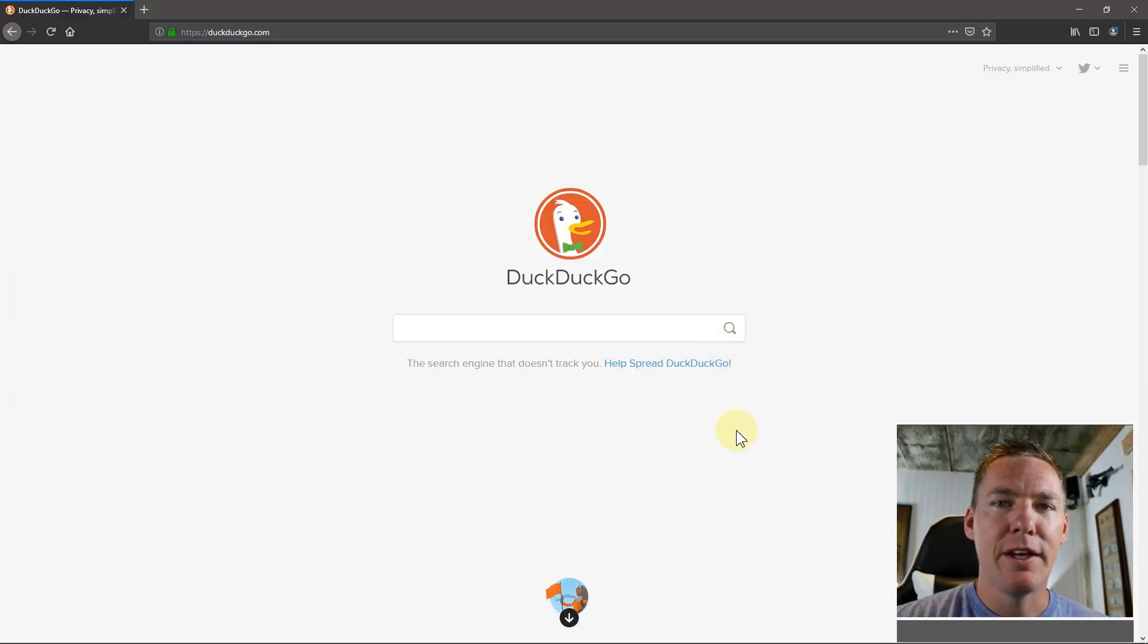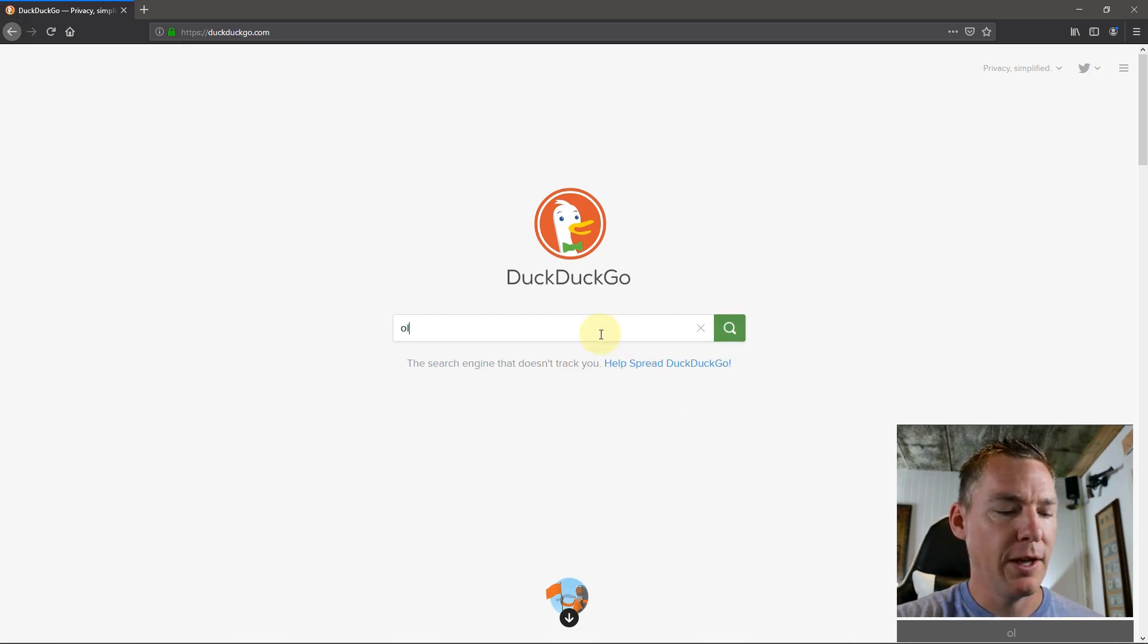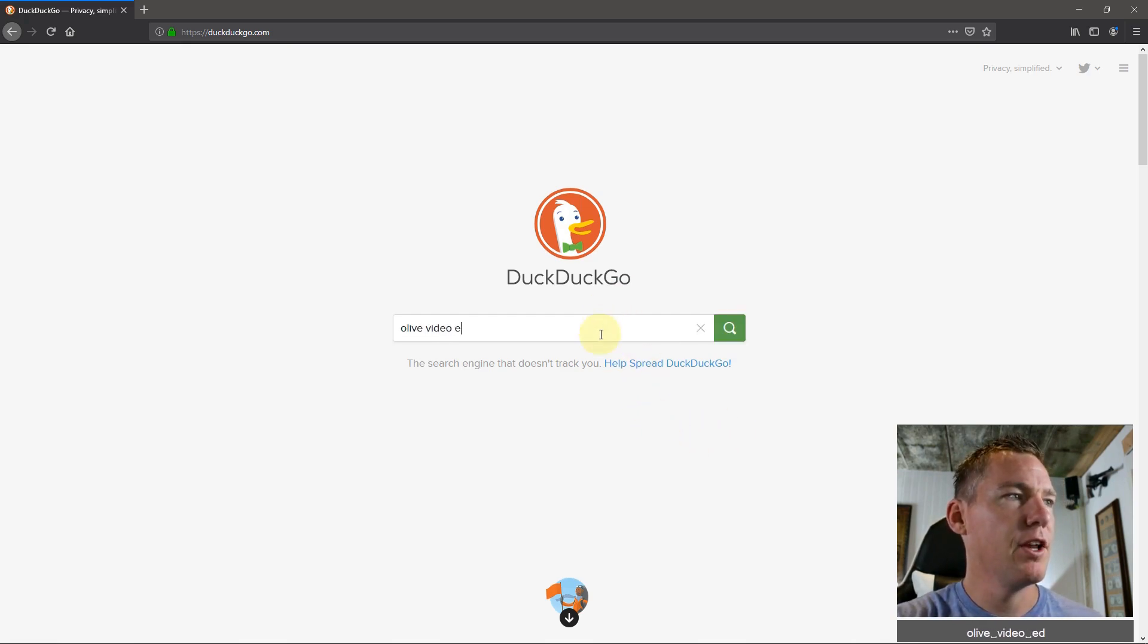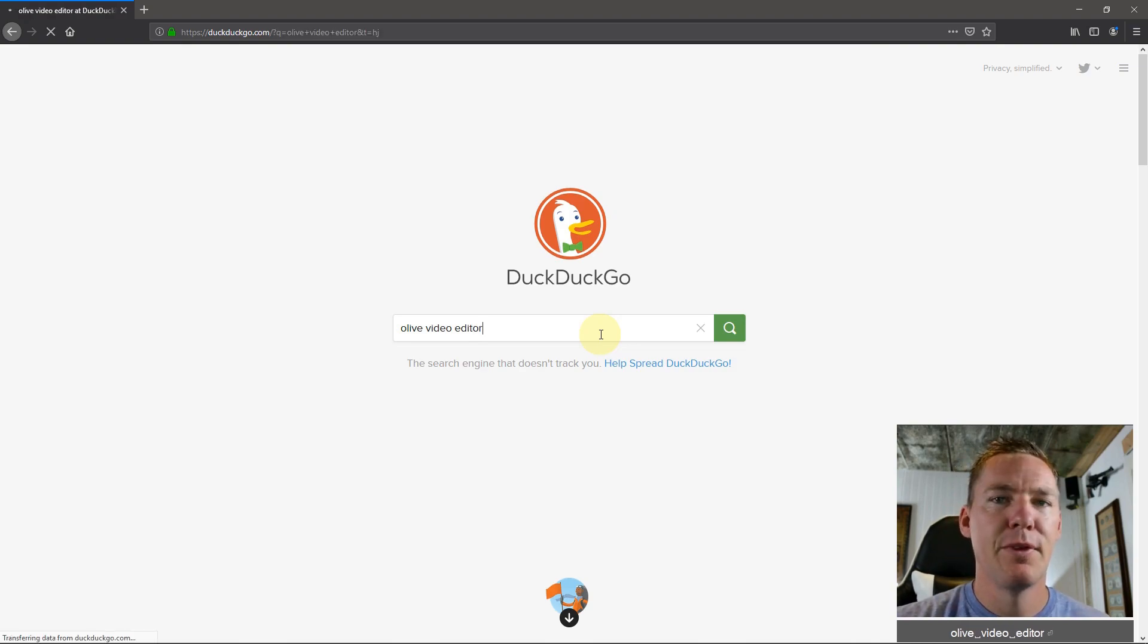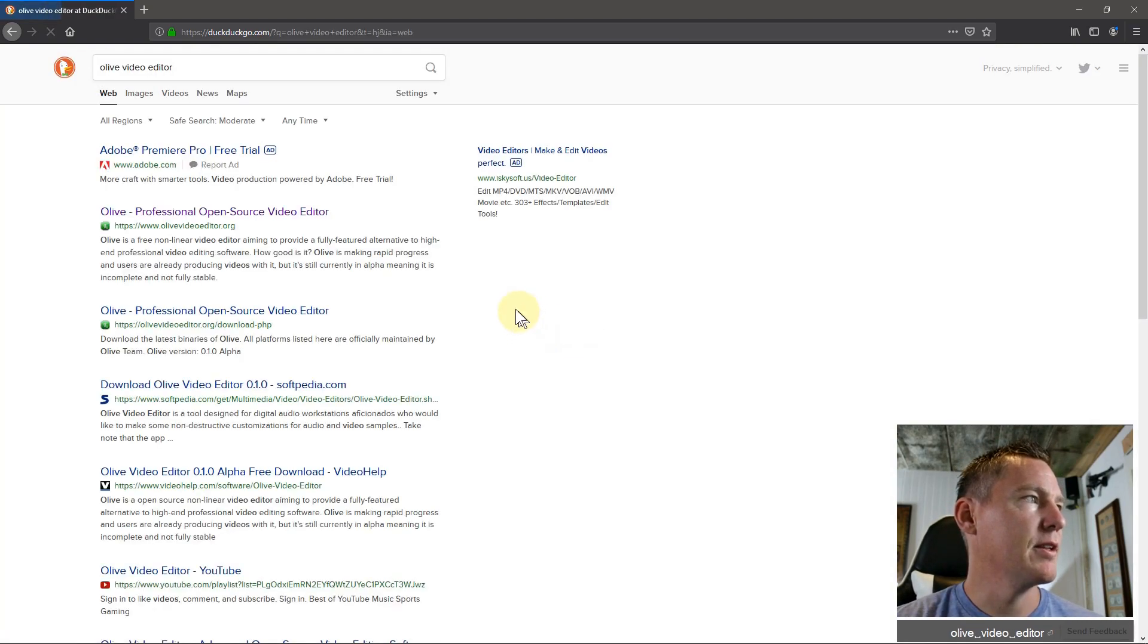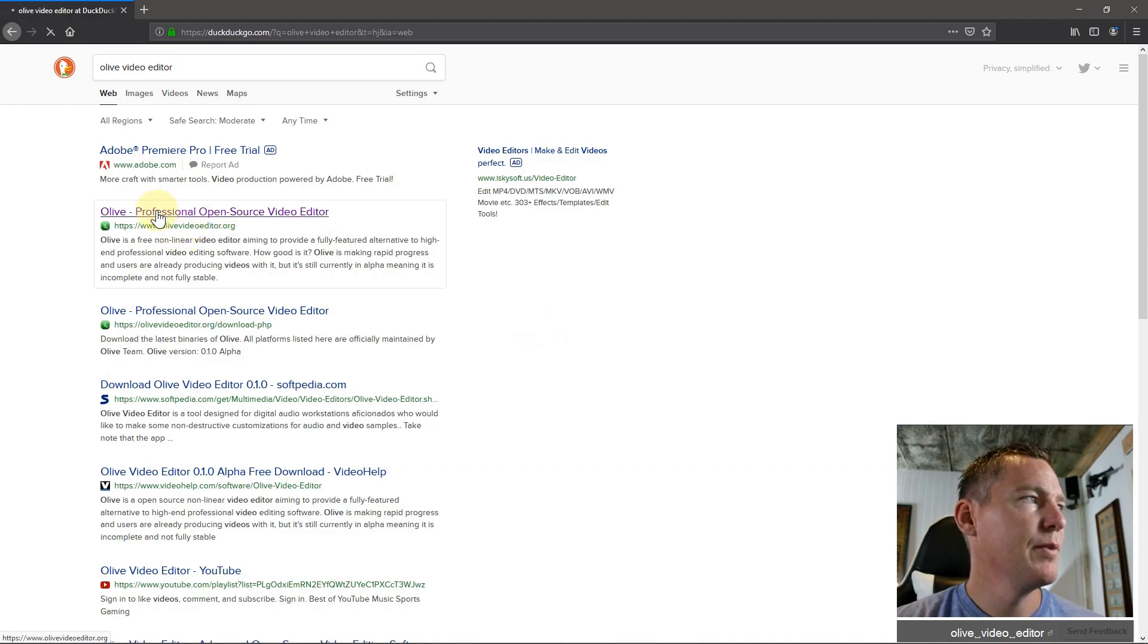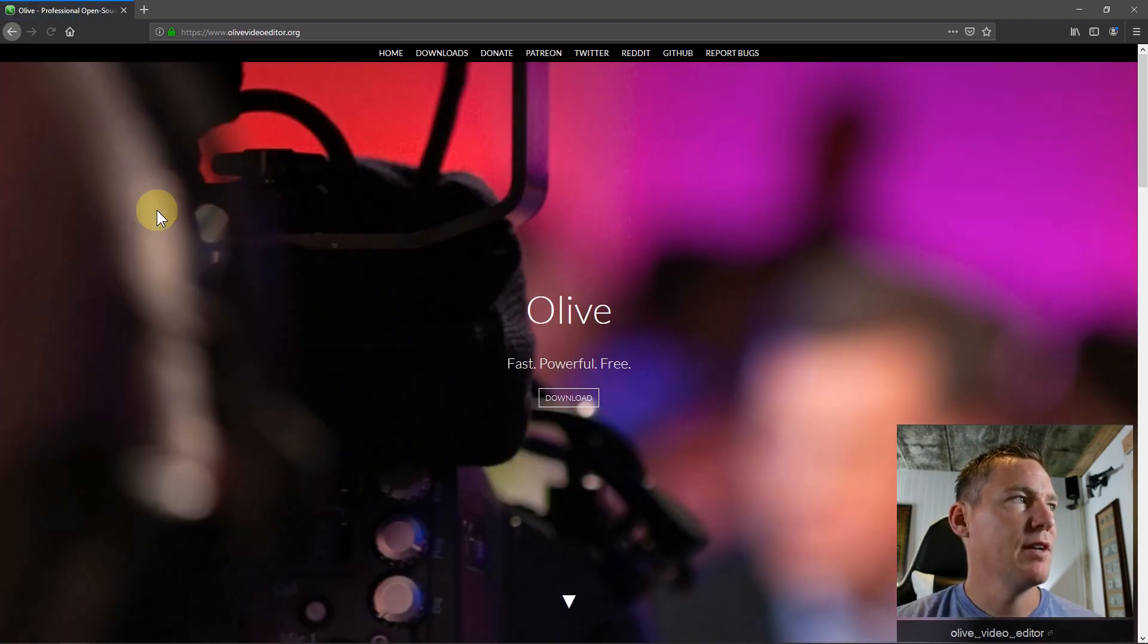I'll include the download link in the description of this video. But you can also just go to a search engine like DuckDuckGo and just search Olive Video Editor. That should bring up the site. It's actually olivevideoeditor.org is the site you'll want to go to. We'll just left click on this top link here.